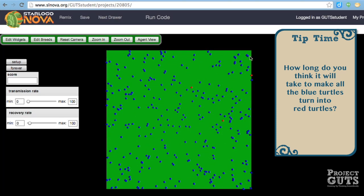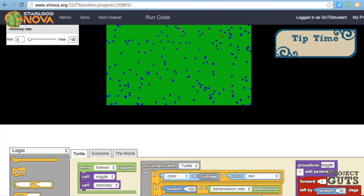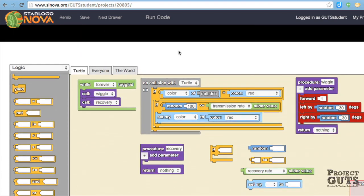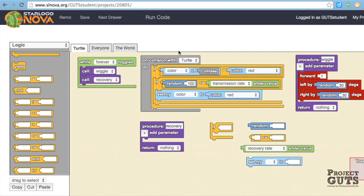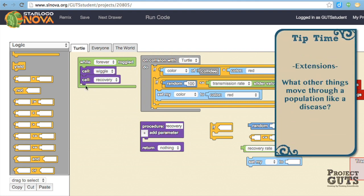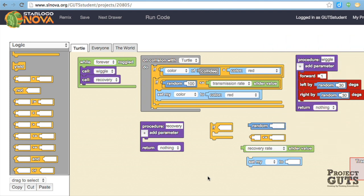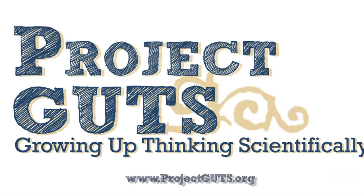So we have our transmission slider working. And the last part of this project is to add a recovery rate. And you know how to create a slider. And you also know how to code for that slider. And the recovery is going to be very similar to the transmission, except it's going to be its own procedure. And we have a procedure block here. And you'll also want to make sure that you put it in the event handler while forever toggled so that it calls whatever the code is inside here. And here are some blocks that you'll want to use and put together to make that recovery rate slider work in the way that you would expect it to, with an epidemic. Enjoy and happy coding.